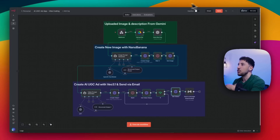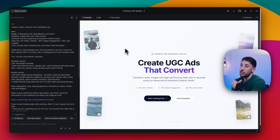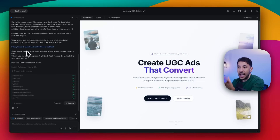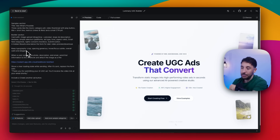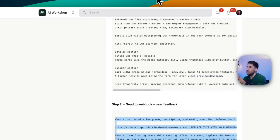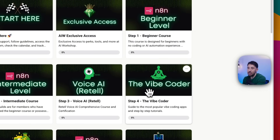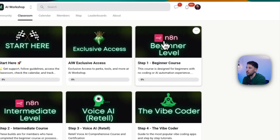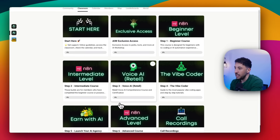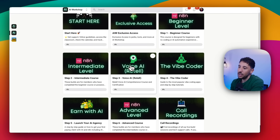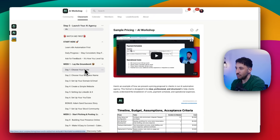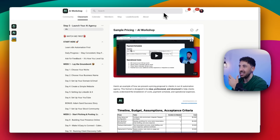Super useful. If you want to learn more about vibe coding, feel free to check out the community — we have an entire vibe coding class covering Lovable, Cursor, Horizons, and all the other vibe coding tools. If you're new to N8N, we have beginner, intermediate, and advanced courses, including voice AI. And if you want to learn how to make money with AI, we have an entire five-week course teaching you exactly how to get your first paying AI client. Check that out — link in the description. Thanks for watching, make sure you like and subscribe because there's a lot more video content coming.